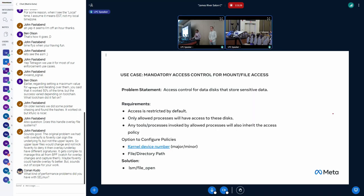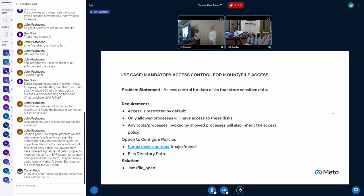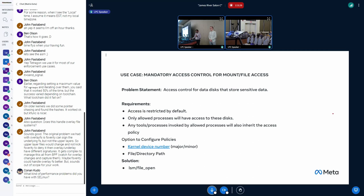So now, this is one of our interesting prevention use cases. We wanted to provide access control for our data disks that store sensitive data. The requirements look like this: access is restricted by default, only allowed processes will have access to these disks. And one of the interesting requirements here is any processes or any tools that these allowed processes invoke will also inherit the same policy.